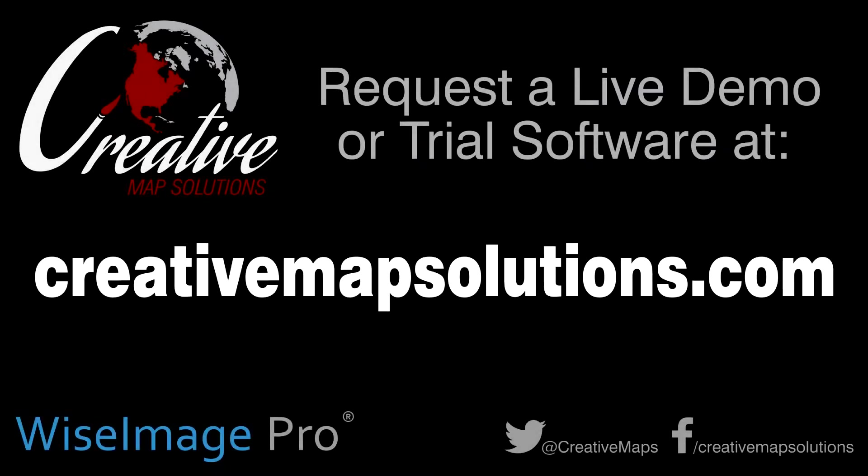To request a live demo or a trial version of the Wise Image software, please visit us on the web at creativemapsolutions.com.